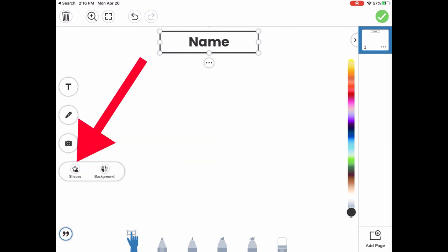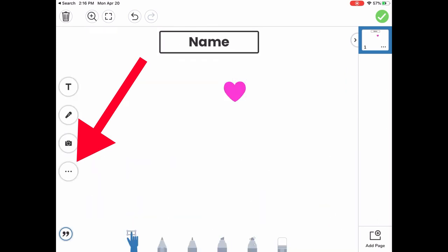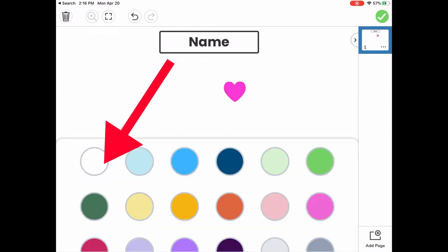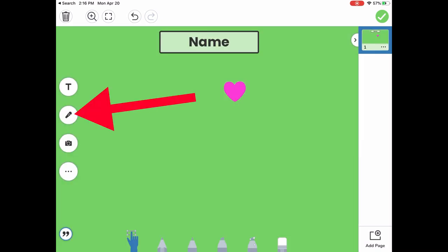I can add some shapes to my background if I'd like to, and I can also change the background that I'm working on. Now let's go back to this record audio.